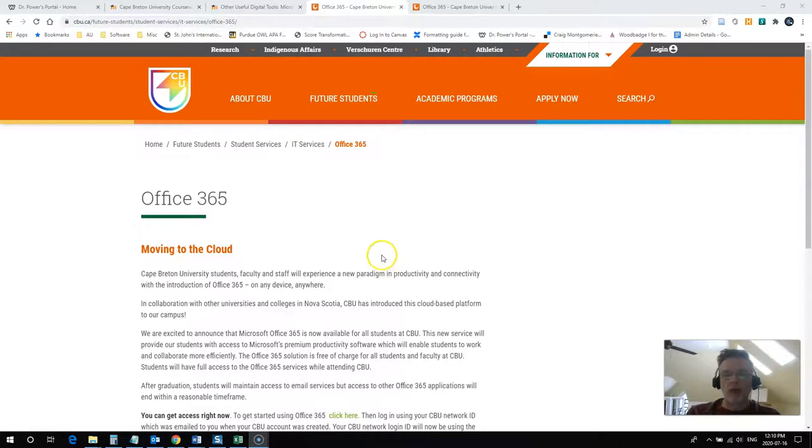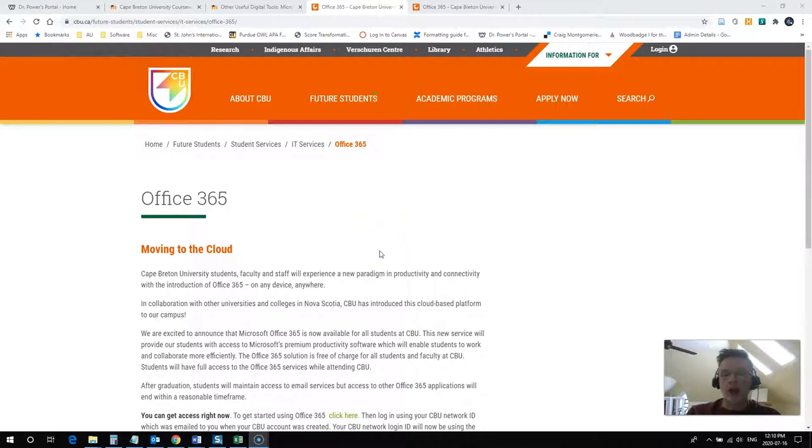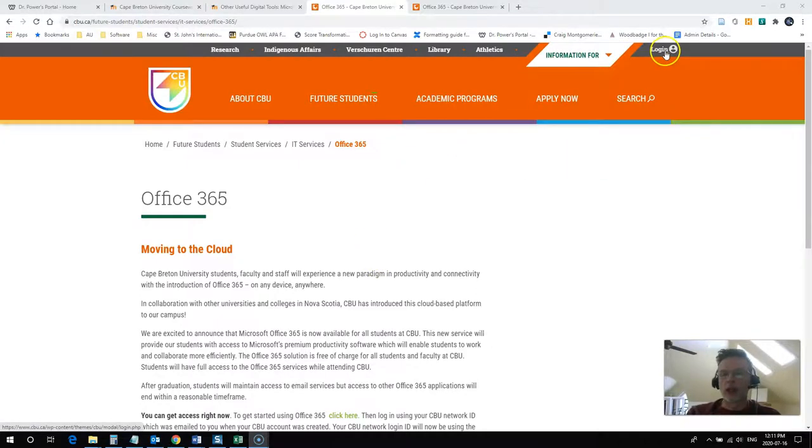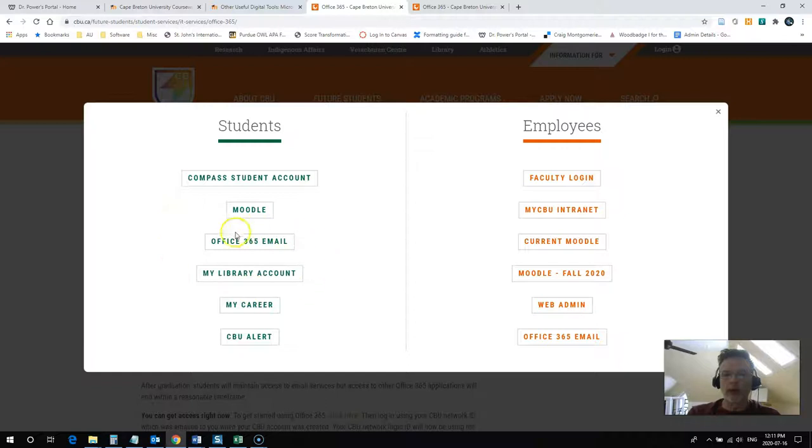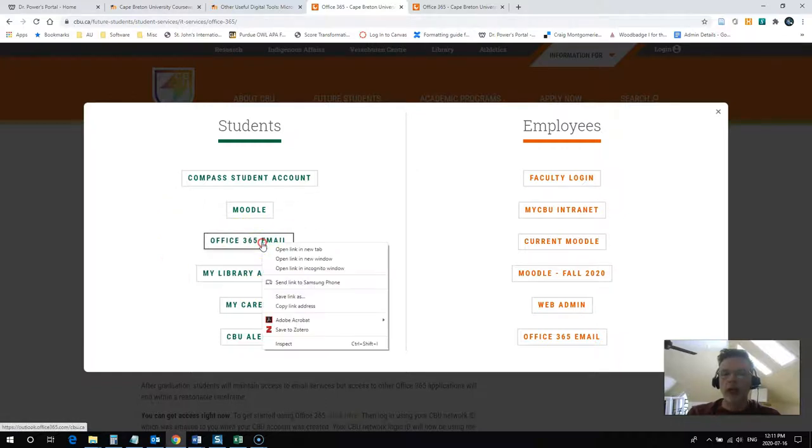We have some information here on the CBU website about using Office 365, and there are two easy ways that you can get to your Office 365 account. The first way, if you click on your login tab up here from anywhere on the CBU website under the students area, you're going to see Office 365 email.